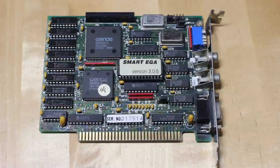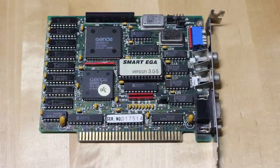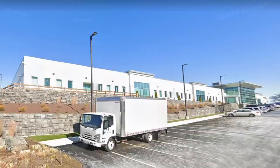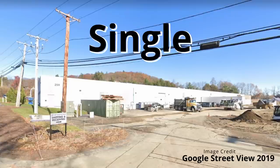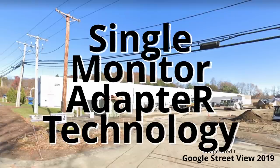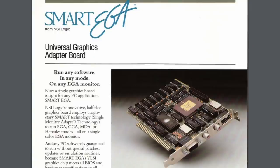But quick poll: did you click on this video because you wanted to know what Super EGA was, or were you more curious about what Smart EGA is all about? Well, Smart EGA is just a brand name of a small graphics company, NSI Logic Inc., which traded out of these unassuming offices in the 1980s and the warehouse immediately behind. Smart stood for Single Monitor Adapter Technology, something so generic it could have applied to almost any graphics card of the era.